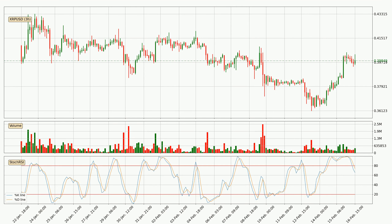Moving to the three-hourly Stochastic RSI, it currently shows no overbought or oversold conditions. But the %K line is below the %D line, which means the current trend is on the downside.